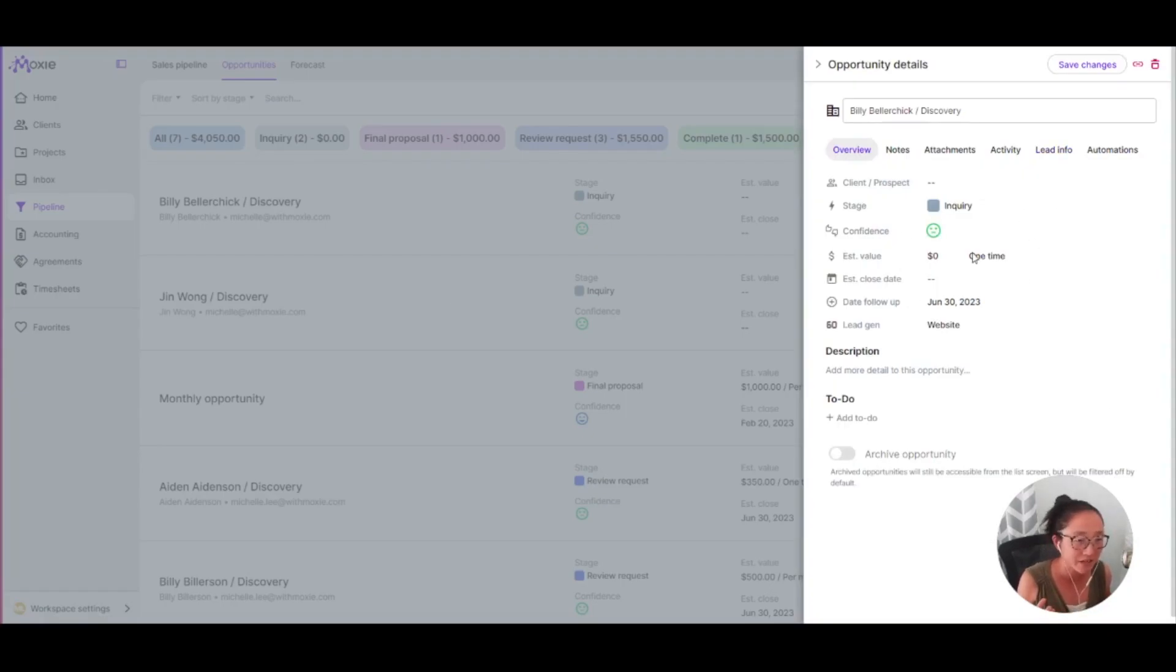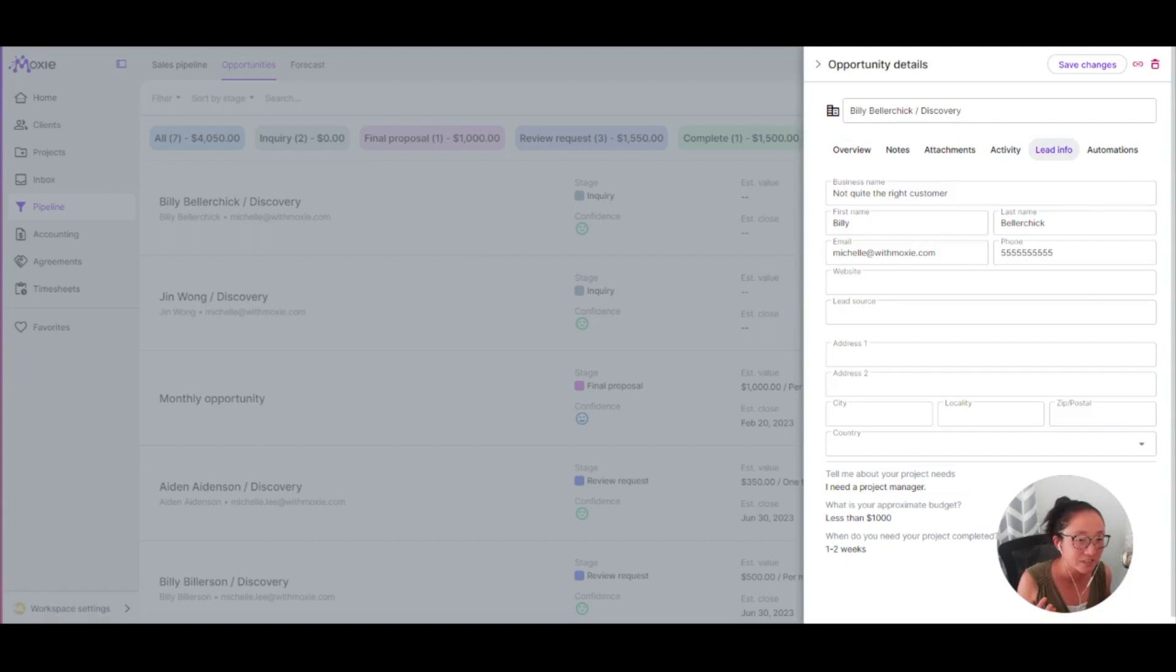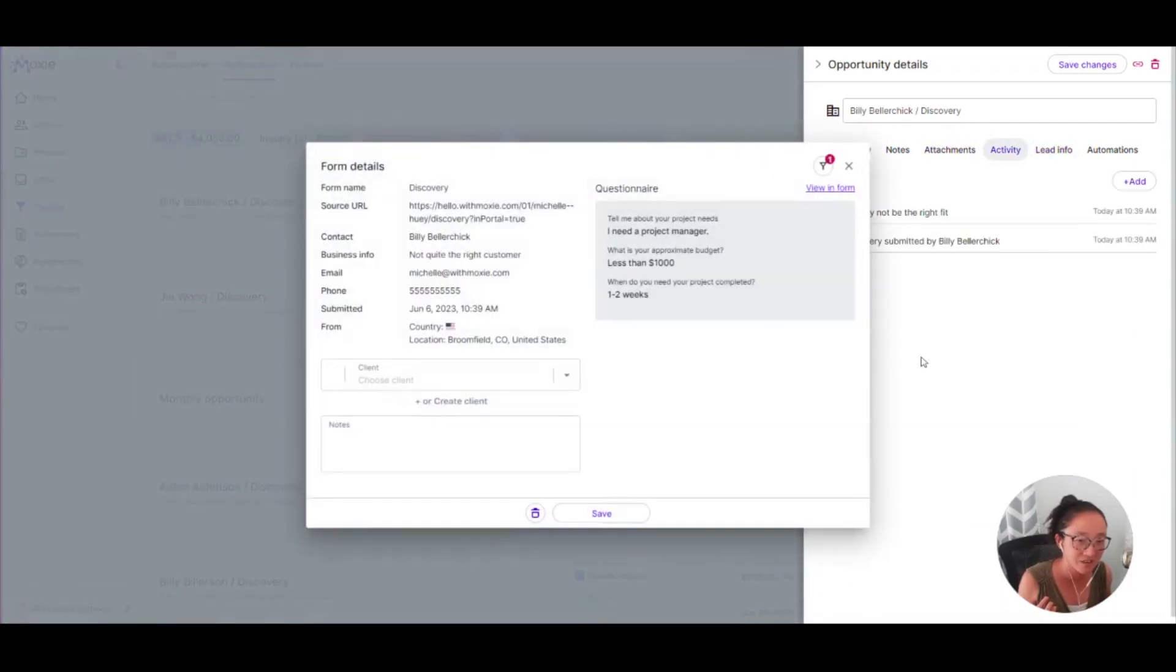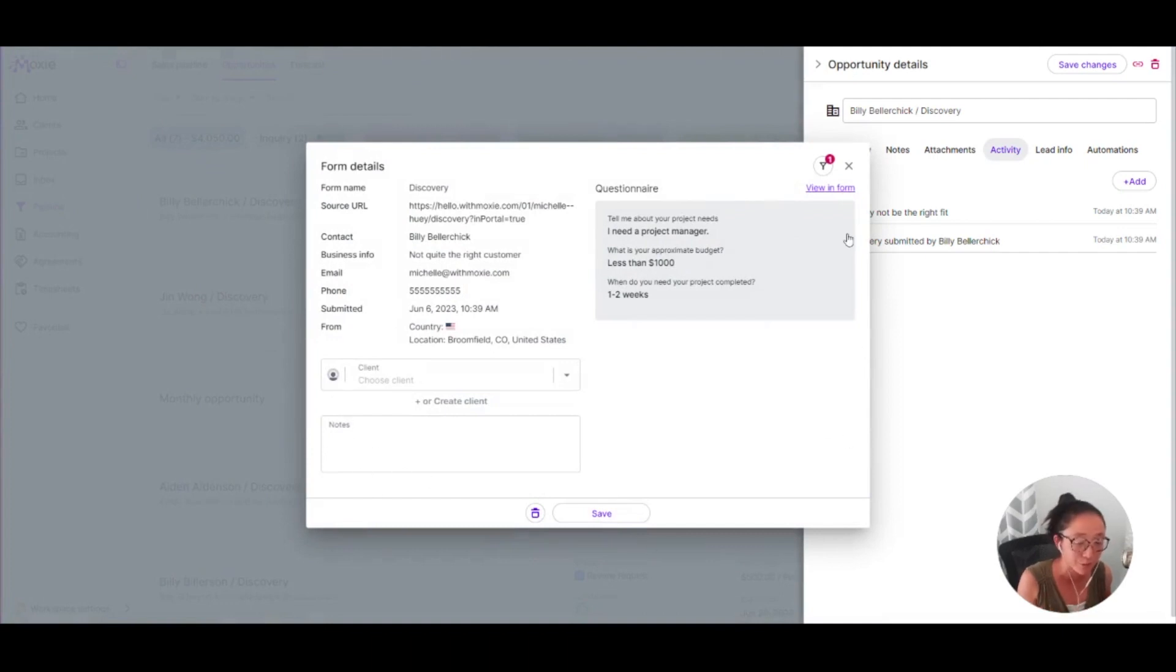So it has dropped in here into my inquiry. I can see here's the lead information that they entered. And I can also look in activity and see here is the full information and the form that they filled out. I can also view the form itself.